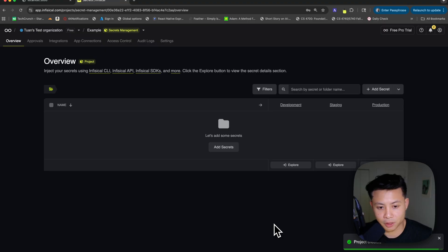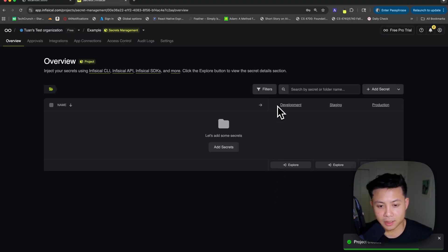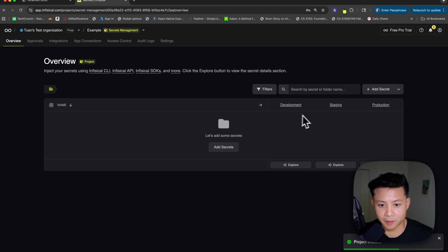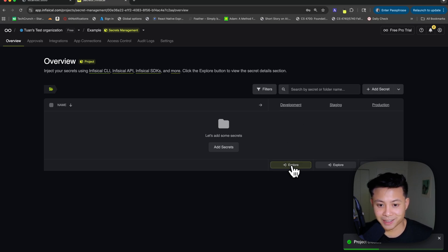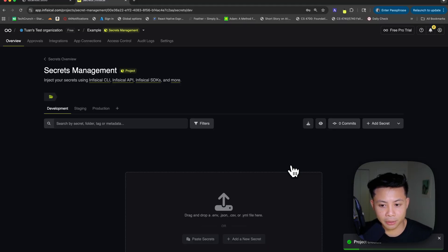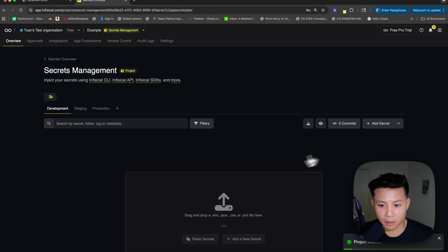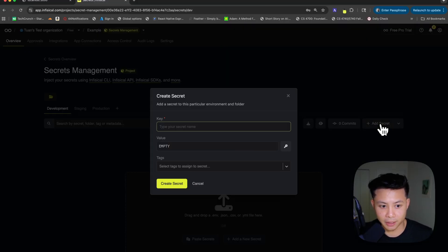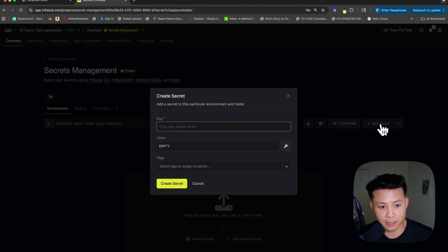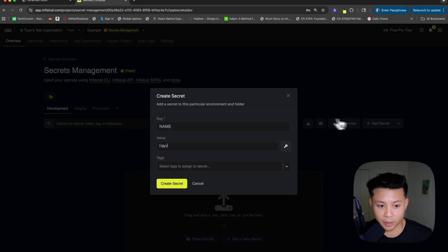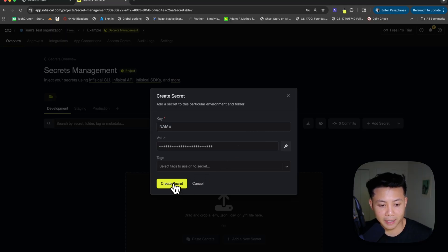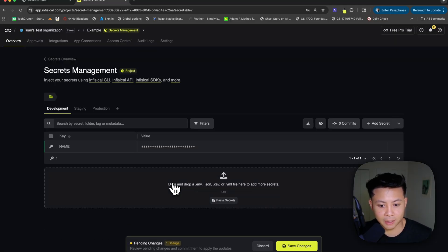The first thing you'll notice here is that there's different environments. Since we are operating in local development in the development environment, I'm just going to go ahead and explore this default environment that was created for me. And so here we are, I can now add a new secret. The key of the secret is going to be name, and the value is going to be Tony, like before.